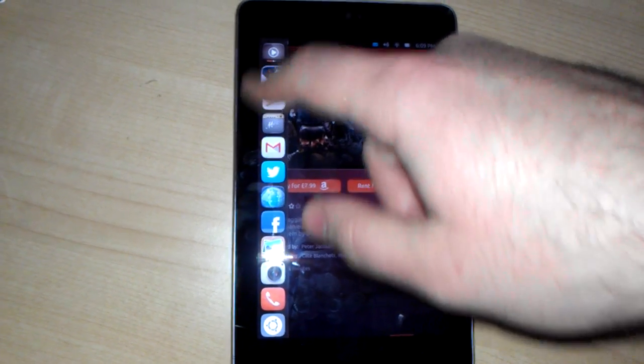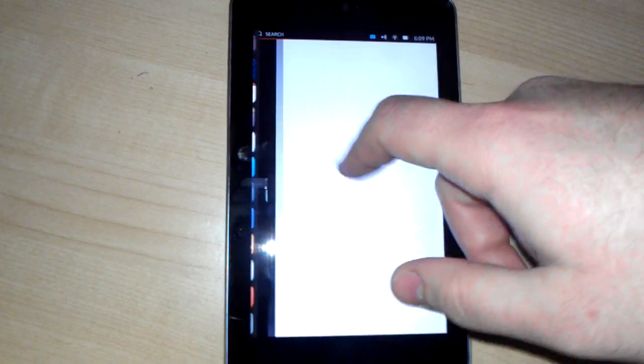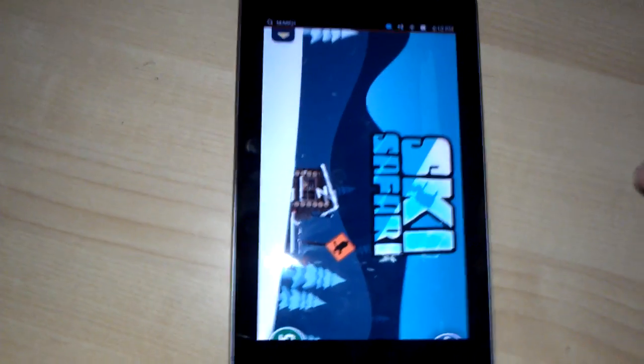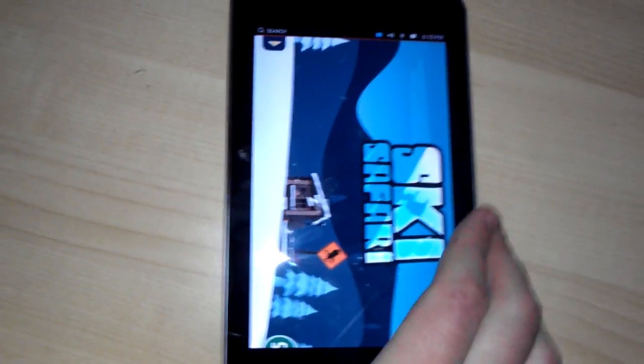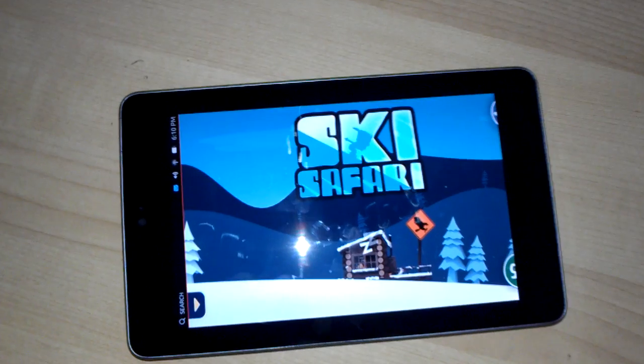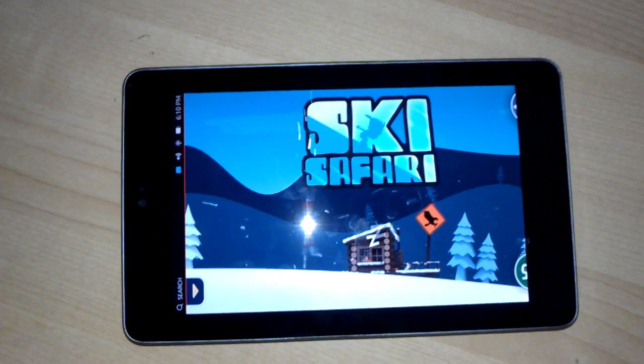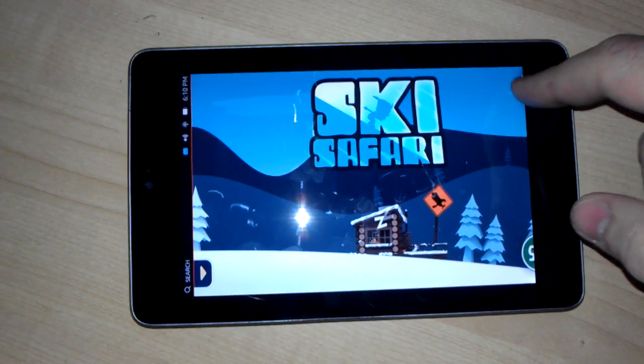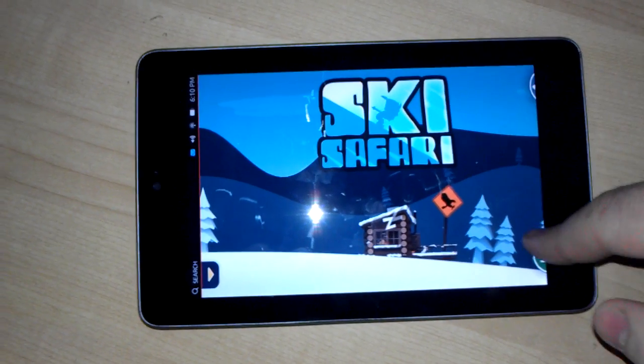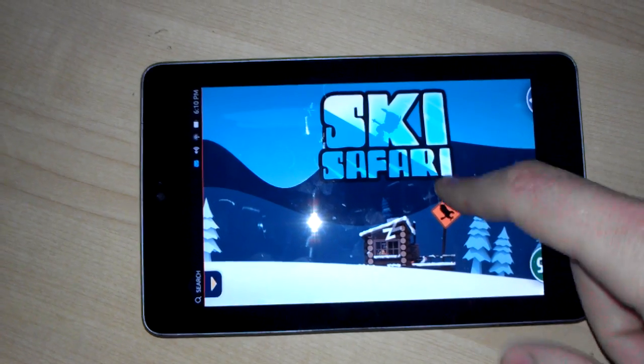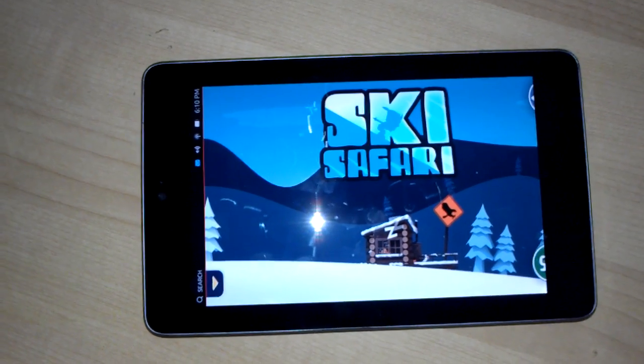And as you can see, there's also a game on here called Ski Safari. Unfortunately, again, it's not optimized for the seven-inch screen, so we can't get to the buttons that'll actually let us play the game.